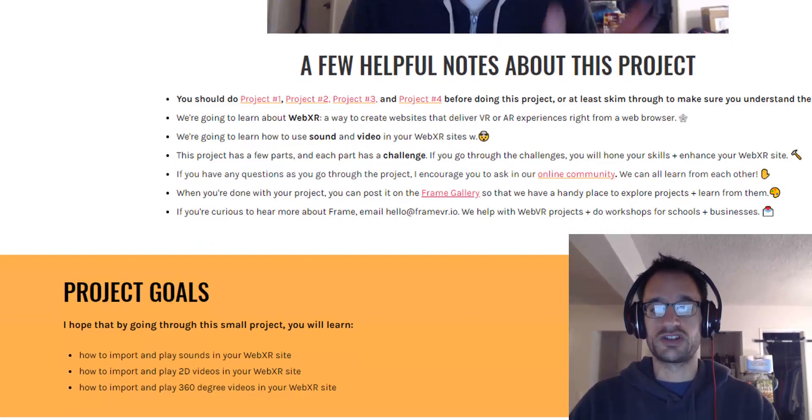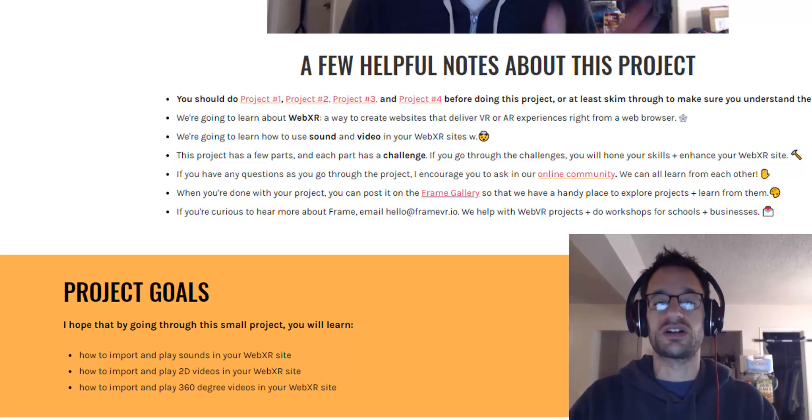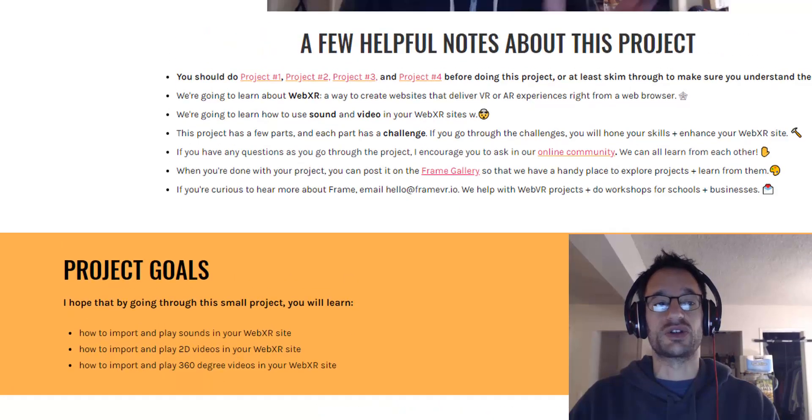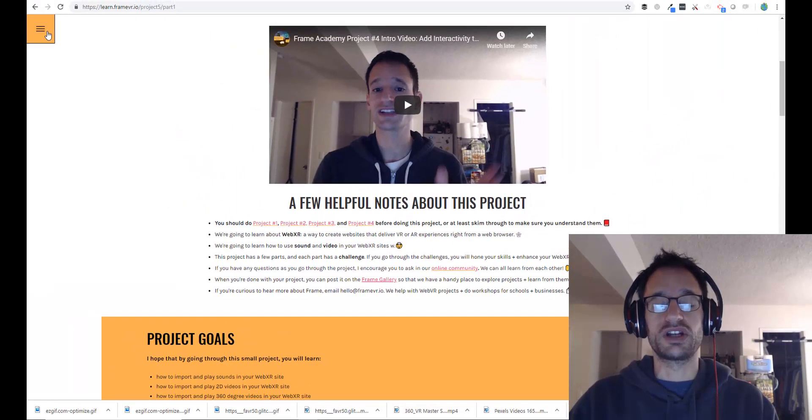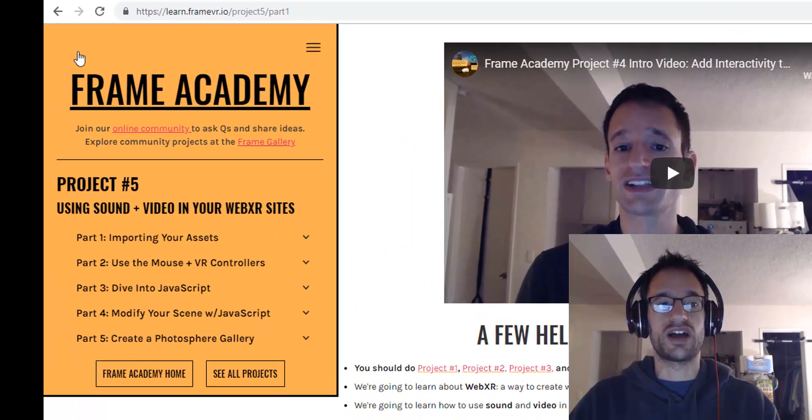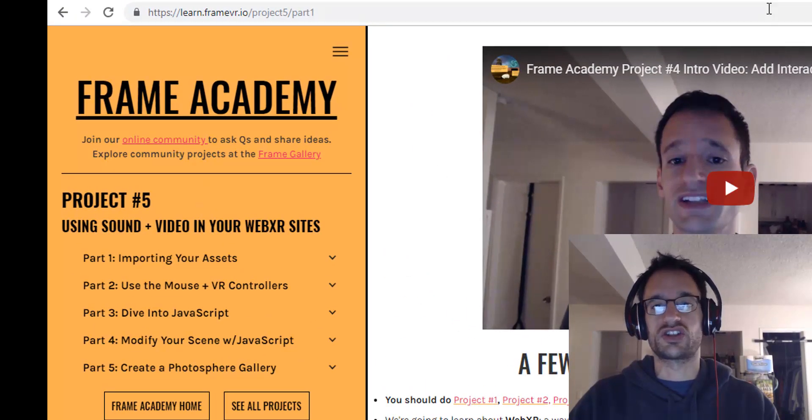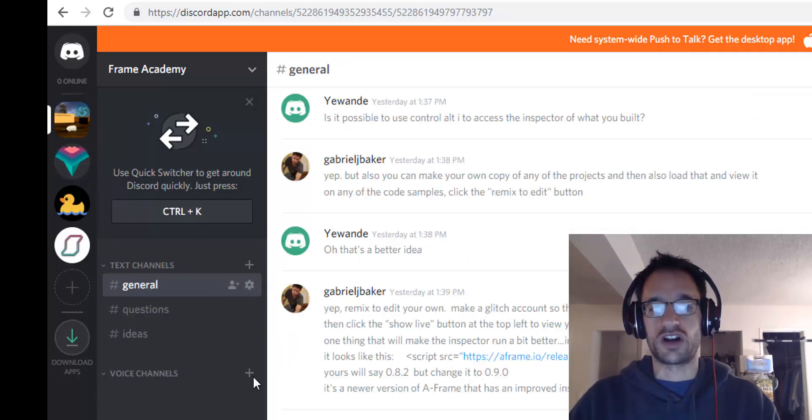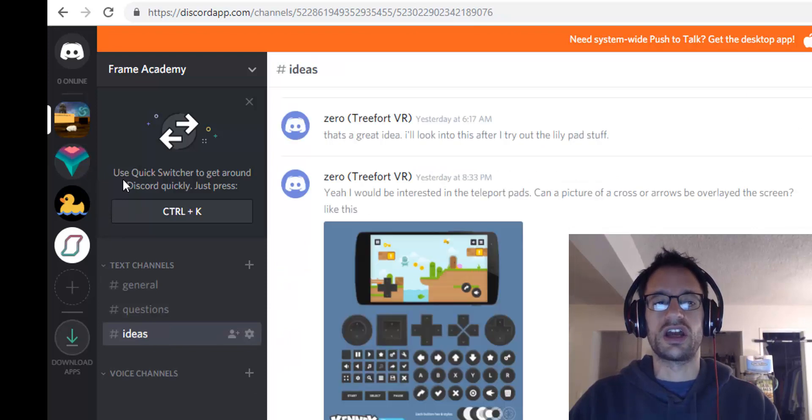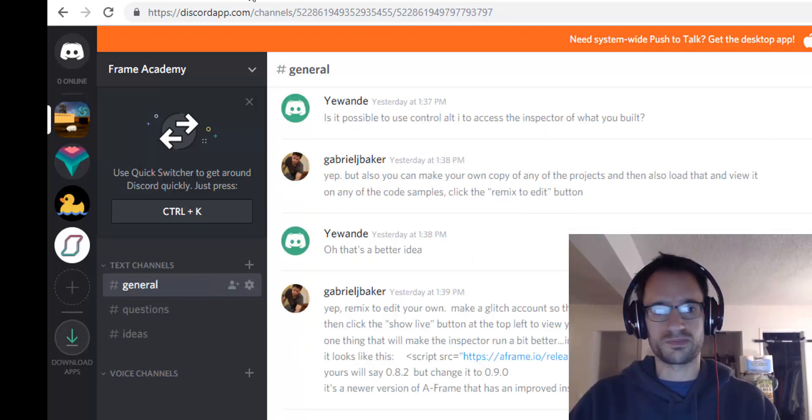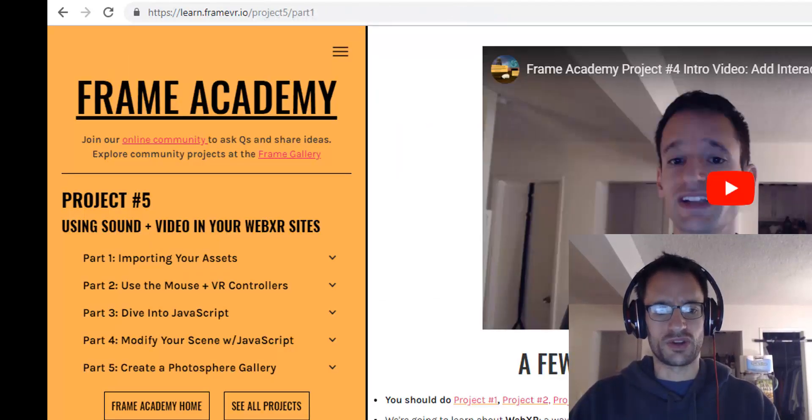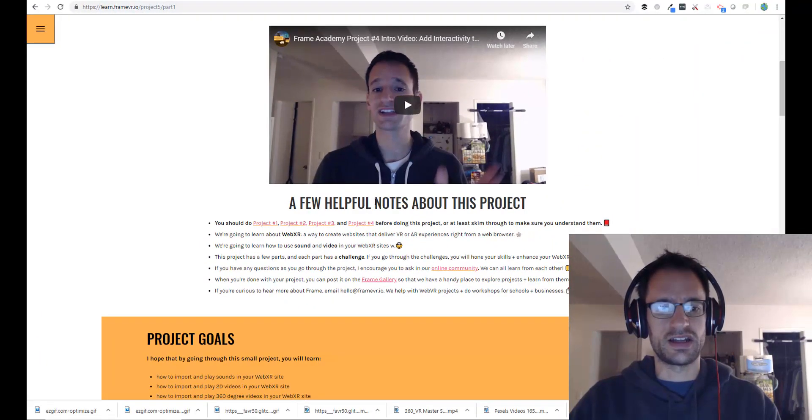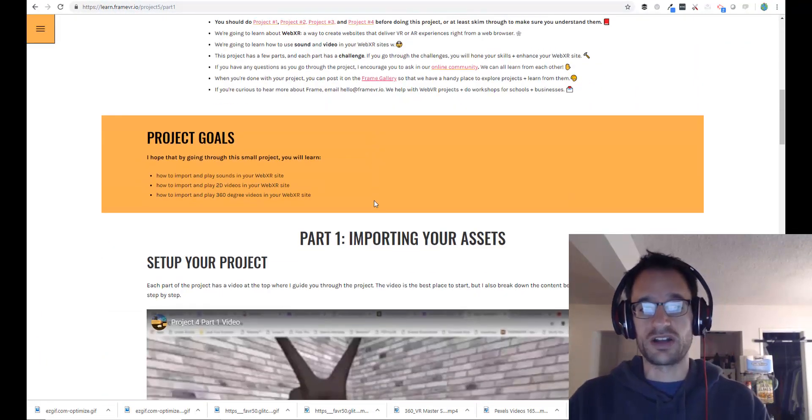If you're curious to hear more about Frame Academy, feel free to shoot an email to hello at framevr.io. I also encourage you to join our online community. If you click the button at the top left, you'll see a quick link to join the online community. It's just a simple online forum where we share ideas, post questions, and learn from each other.